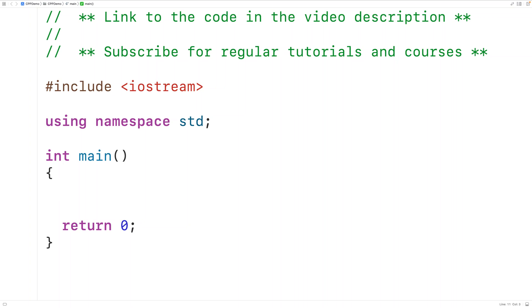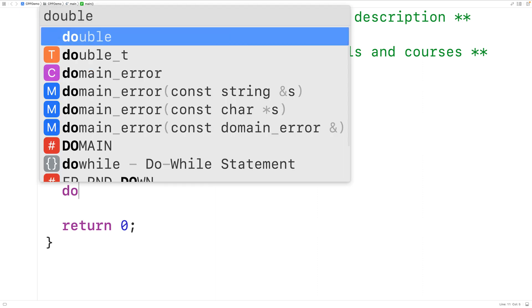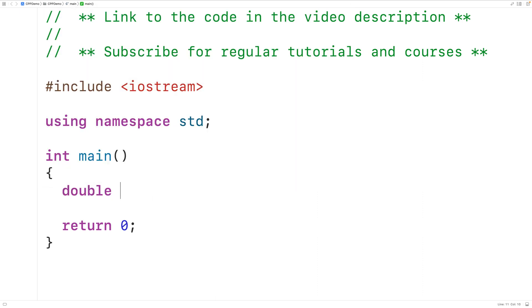In this video, we're going to learn how to check if a number is positive, negative, or zero using C++. The first thing we'll do is declare a variable to store the number. I'll have here `double number` to declare a variable of type double called number. We've used type double because variables of type double can store numbers with decimal places.